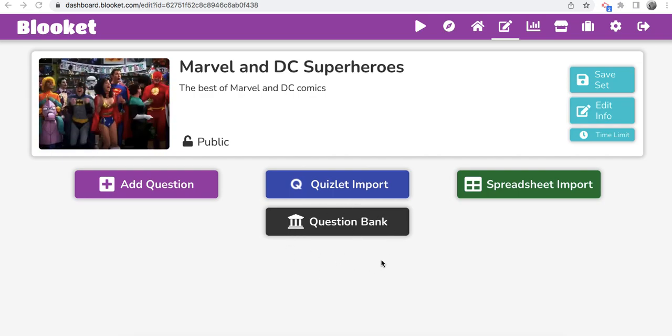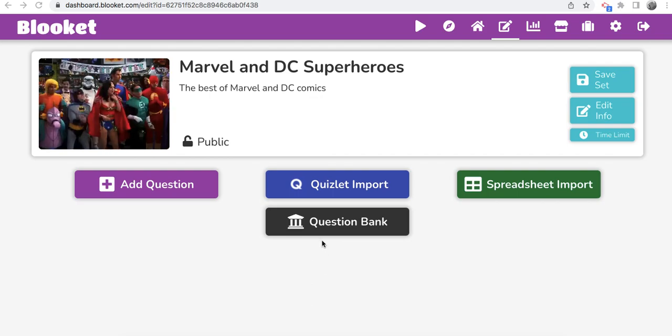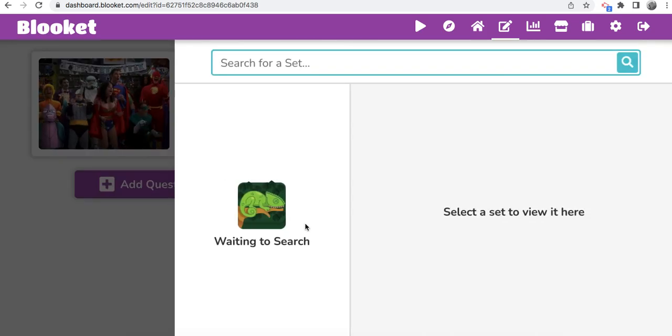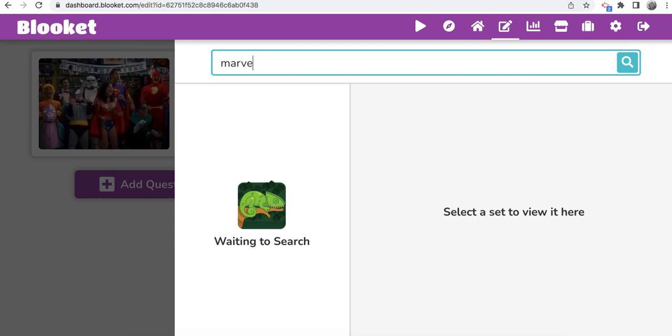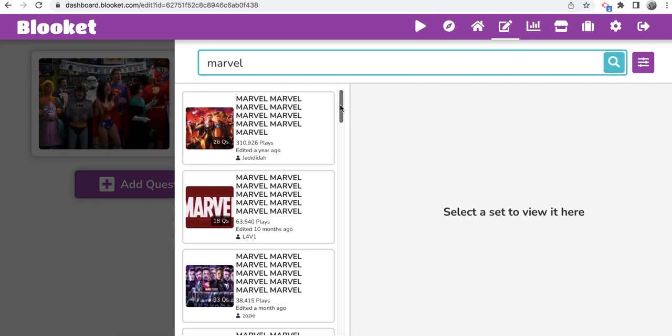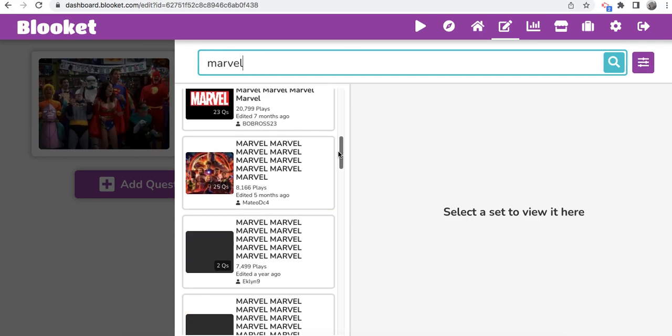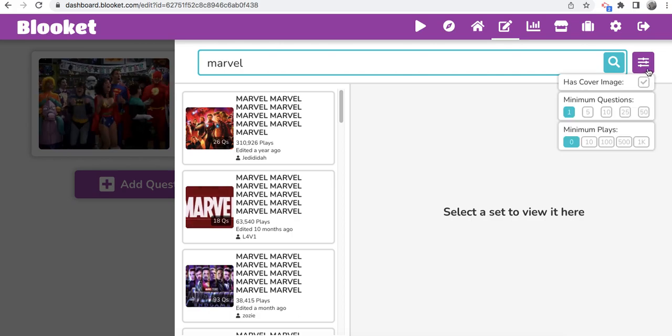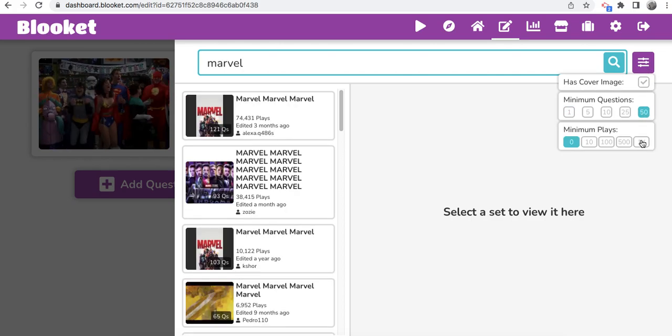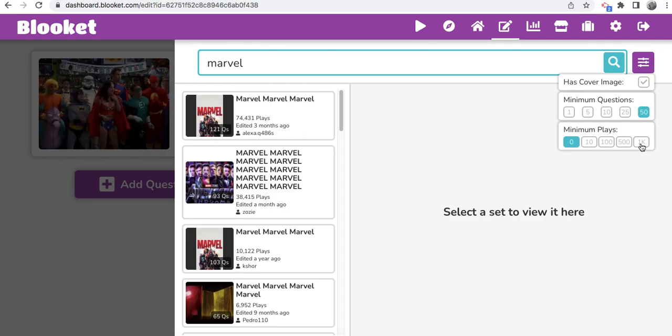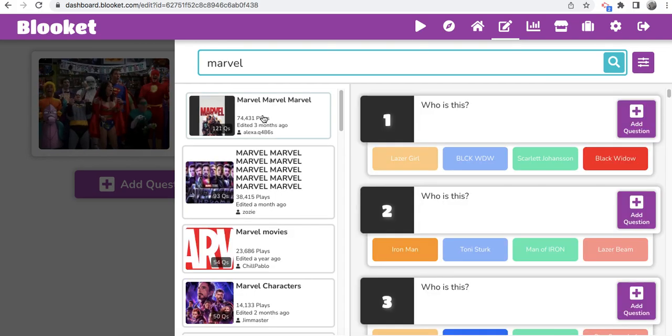So they added this new feature called Question Bank. So you click Question Bank and check it out. So my set is Marvel and DC and now I'm able to look up every Marvel set ever created. Obviously, the top ones. I'm able to search how many questions, right? Maybe I want 50 questions. Maybe I want over a thousand plays. So I'm going to click this one.